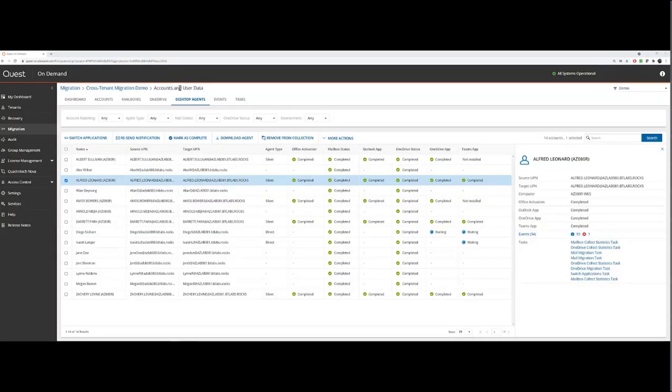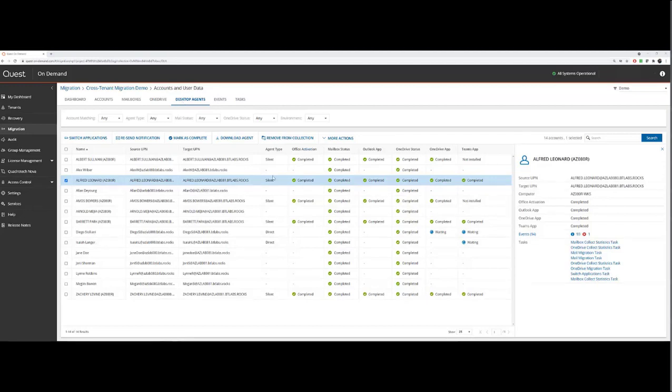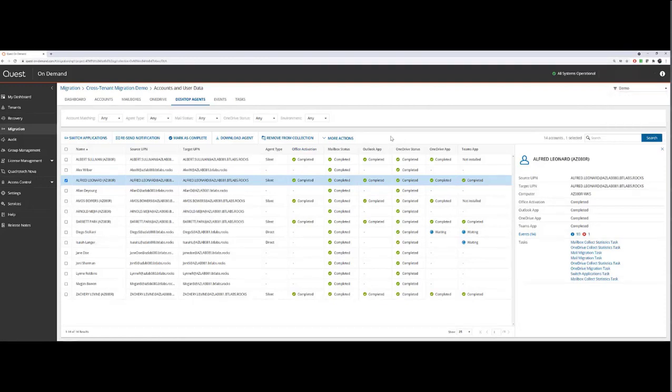Under Accounts and User Data, you'll now see a new tab called Desktop Agents. As you can see, I have a collection of users here that have completed at least one mailbox synchronization and OneDrive synchronization.